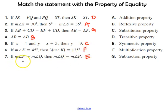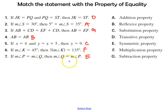And lastly, if the measure of angle P equals the measure of angle Q, then the measure of angle Q equals the measure of angle P. That's true using the symmetric property.